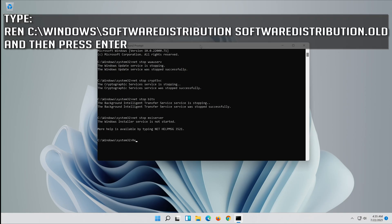Type: ren C:\Windows\SoftwareDistribution SoftwareDistribution.old and then press Enter.